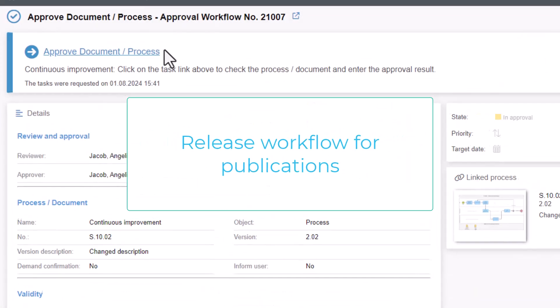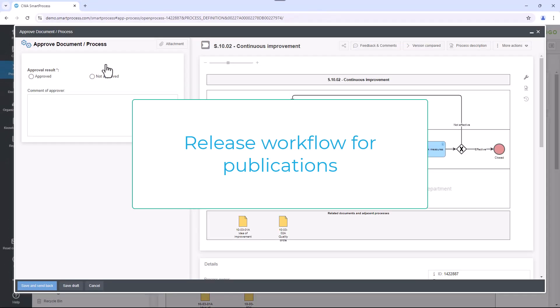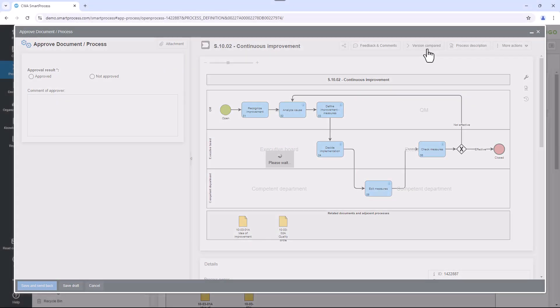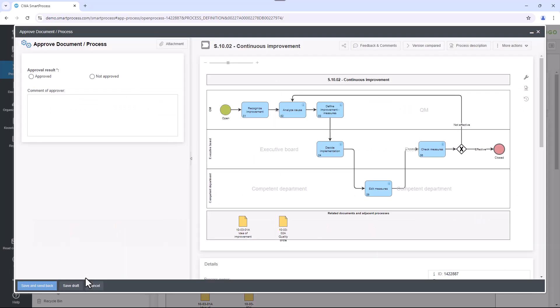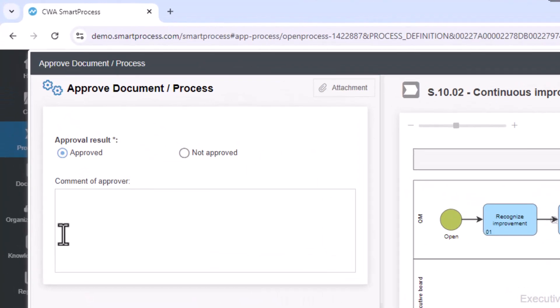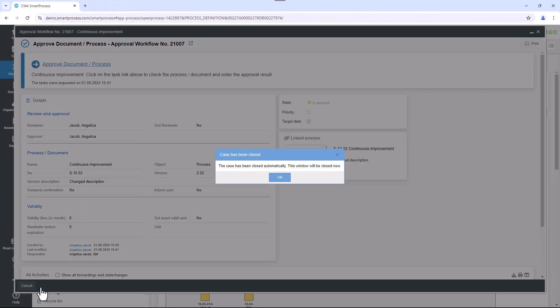With the workflow function in SmartProcess, you can control process and document approval via the approval workflow and start and manage measures. If you are involved in a release, you will receive an email with a link to the task to be carried out. After opening the task, you can easily edit it in your web browser.